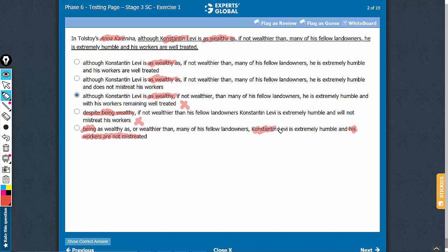So this guy is extremely humble - see, active voice. And then his workers are not mistreated - passive voice. Reasons why E can be eliminated.